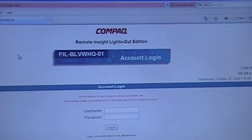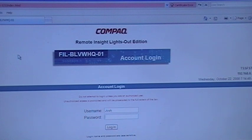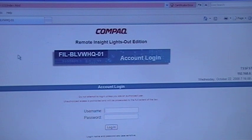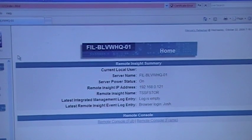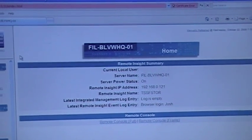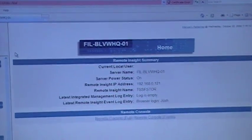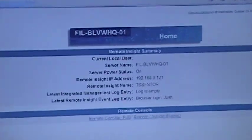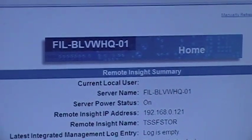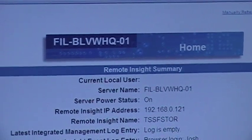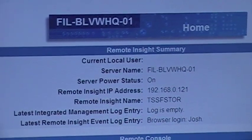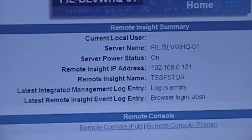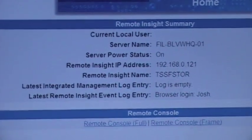Here we have the login screen. As you can see, it's pretty similar to the ILO. This one doesn't say the current user though. It says server power status, remote inside address, remote inside name, and log entries.